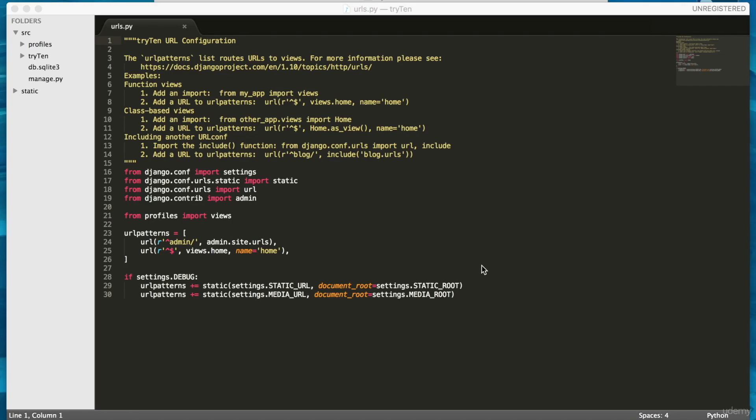We're going to create an about page for the website. So open up try10.urls.py.